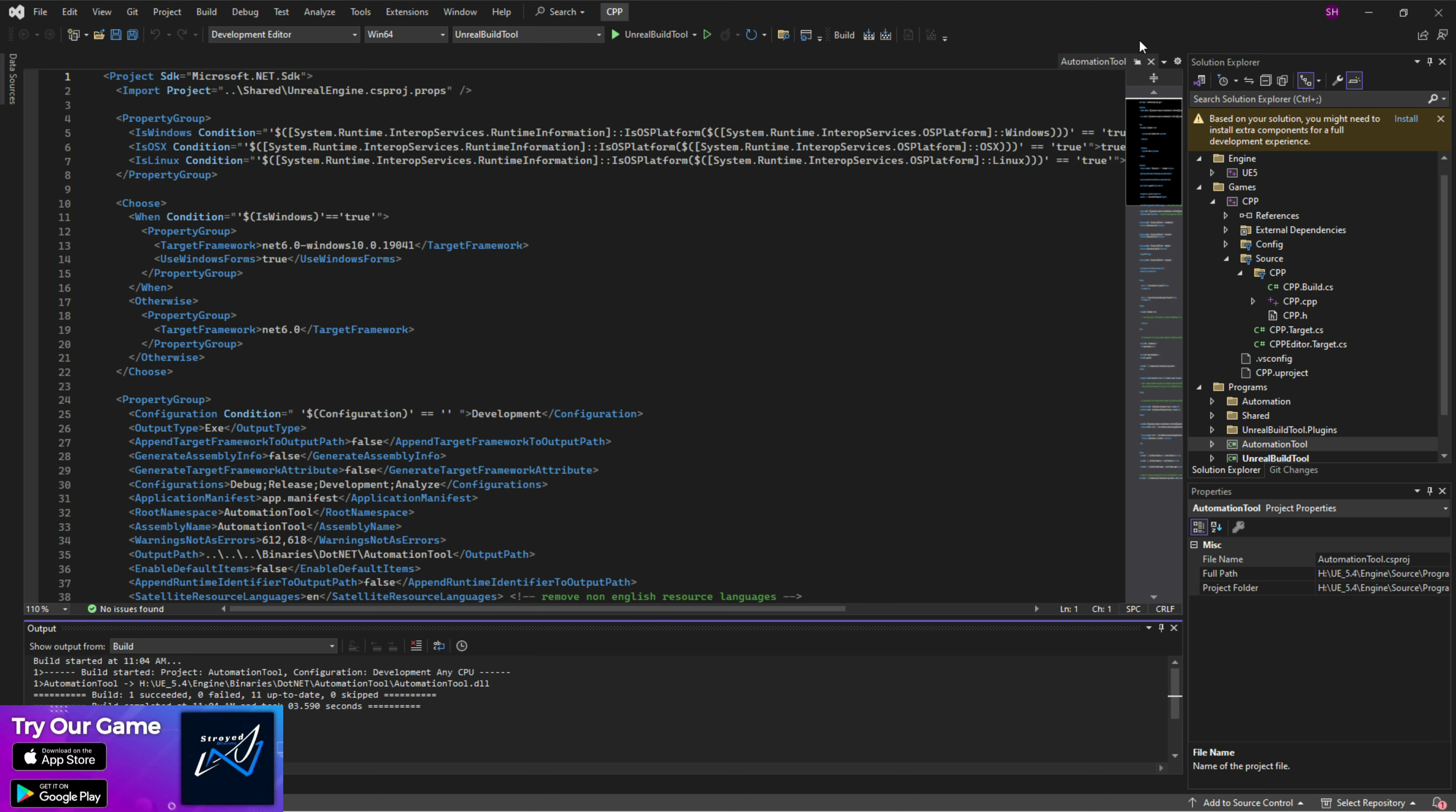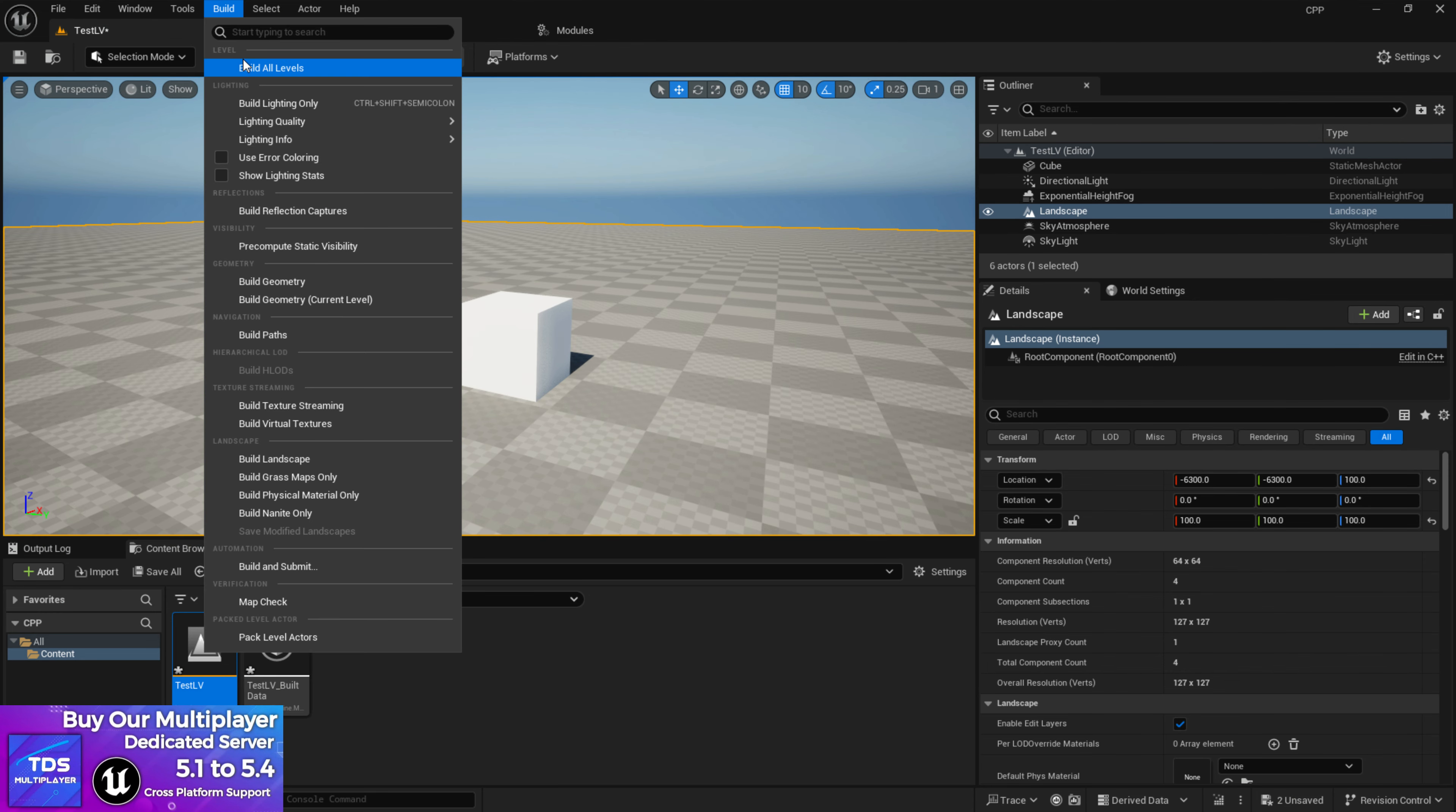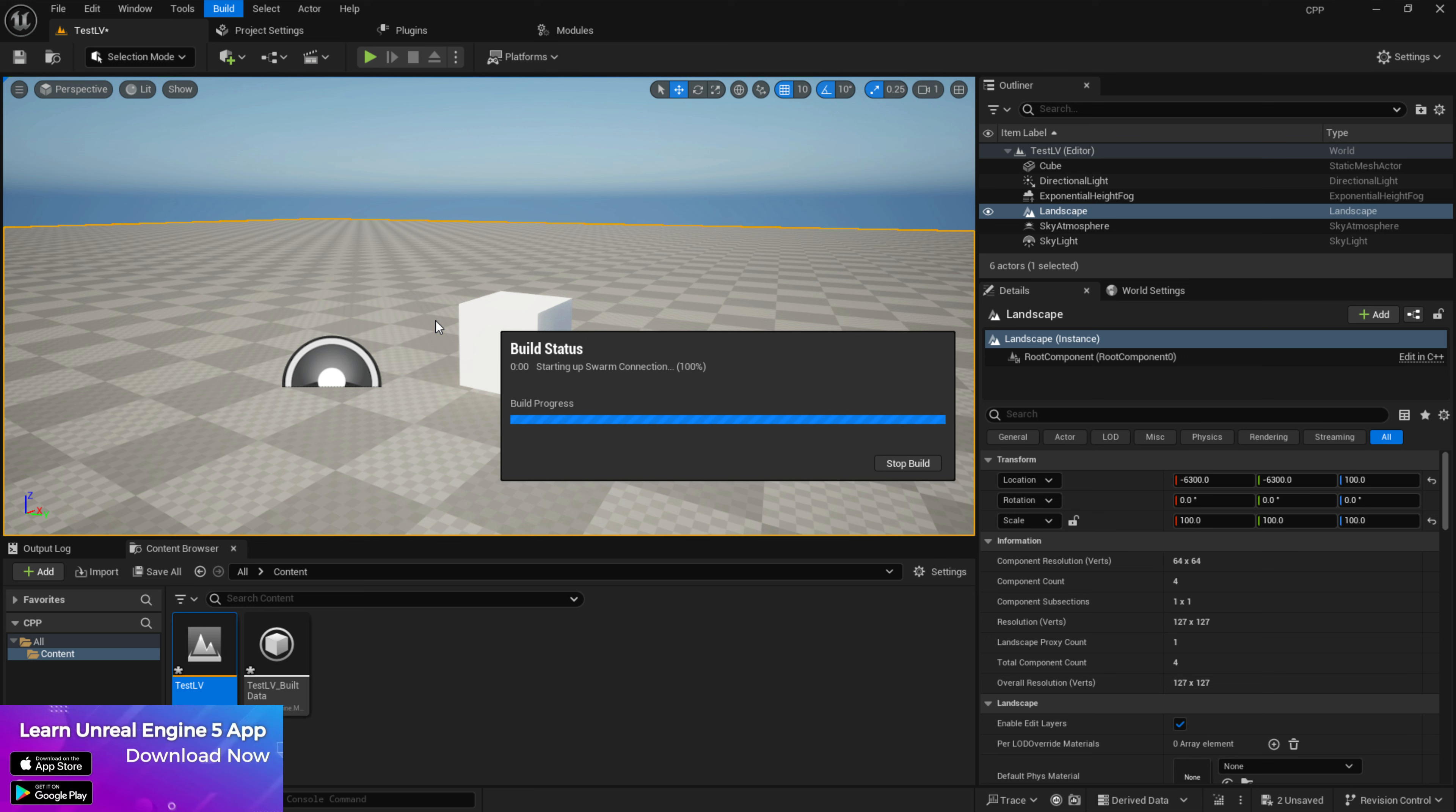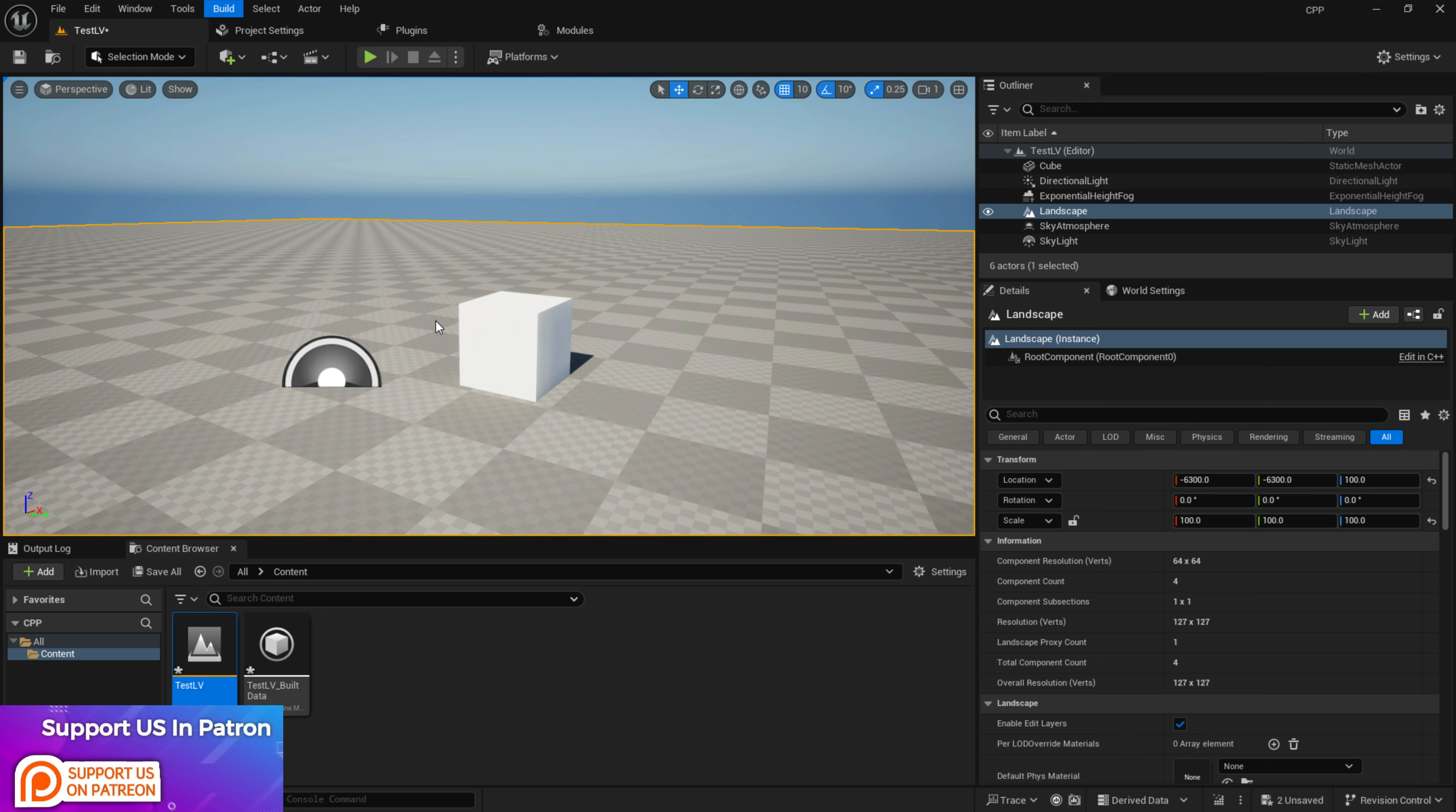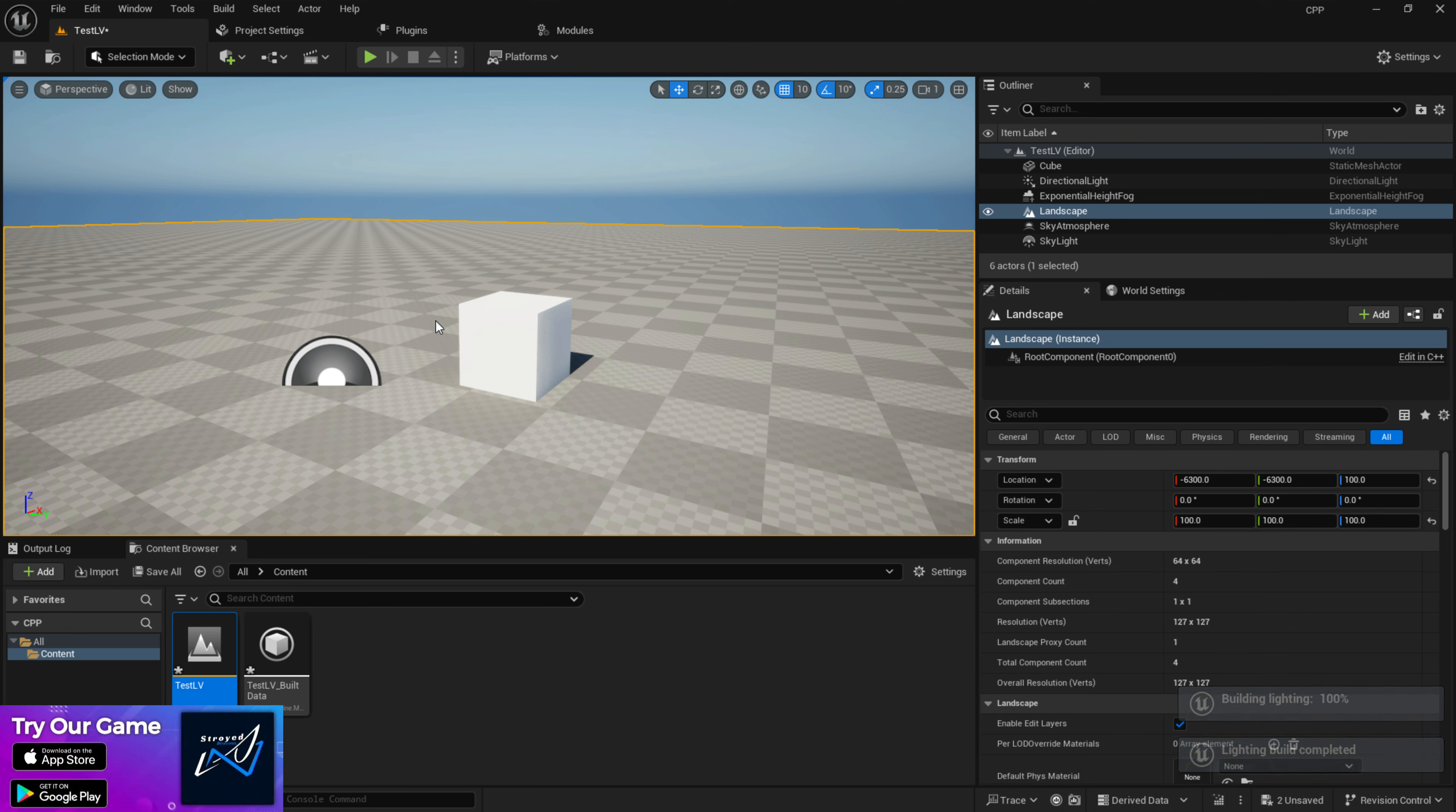Once you have this, voila! Now you can just press Build Light and you will see that your build light is working without any error or any problem. You are able to build the lights.